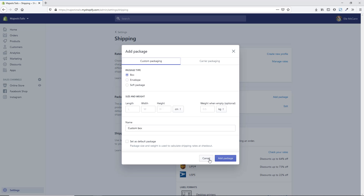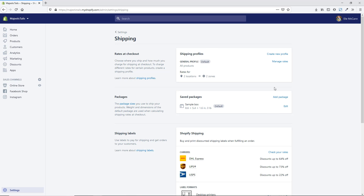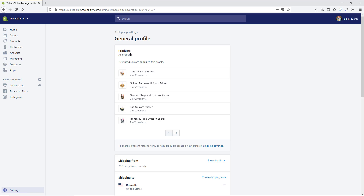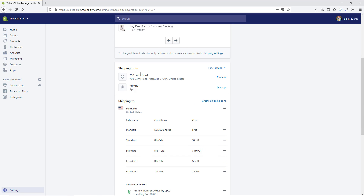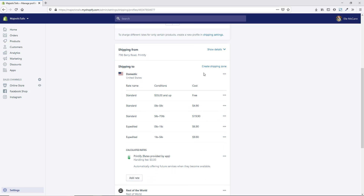Once your packages are set up, go and set up your actual rates. You can see here we have a general profile set up for two different locations and zones. Hit Manage Rates to see what's set up by default — all products are in here and new products will be added to this profile. You can also see, by hitting Show Details, where it's shipping from, including any connected apps like Printify to calculate rates accurately.